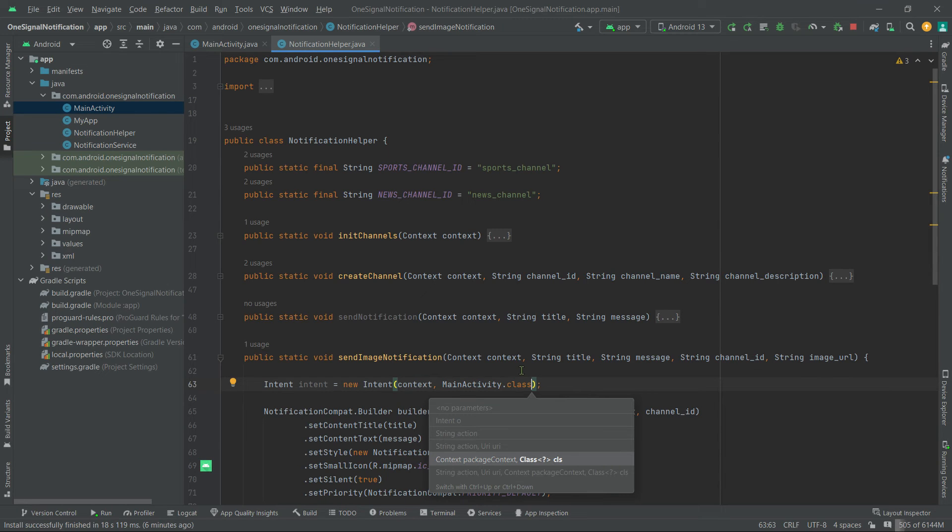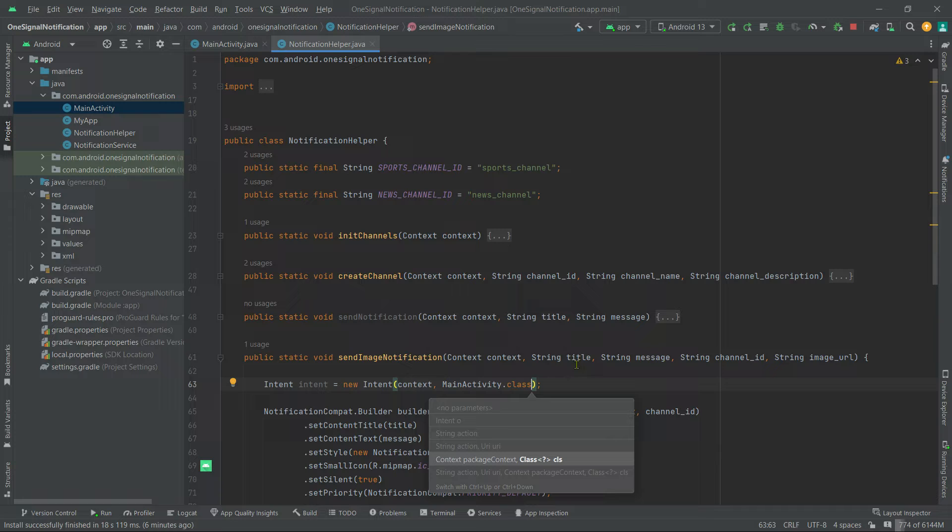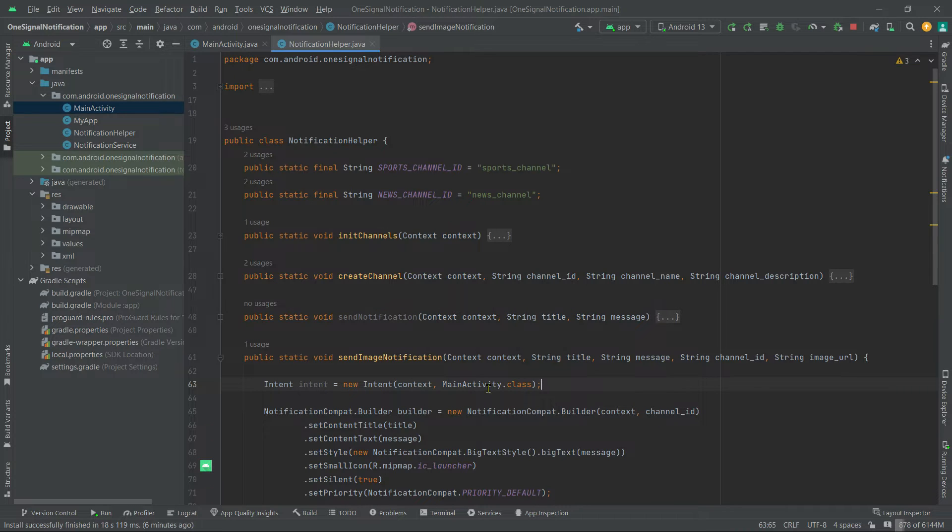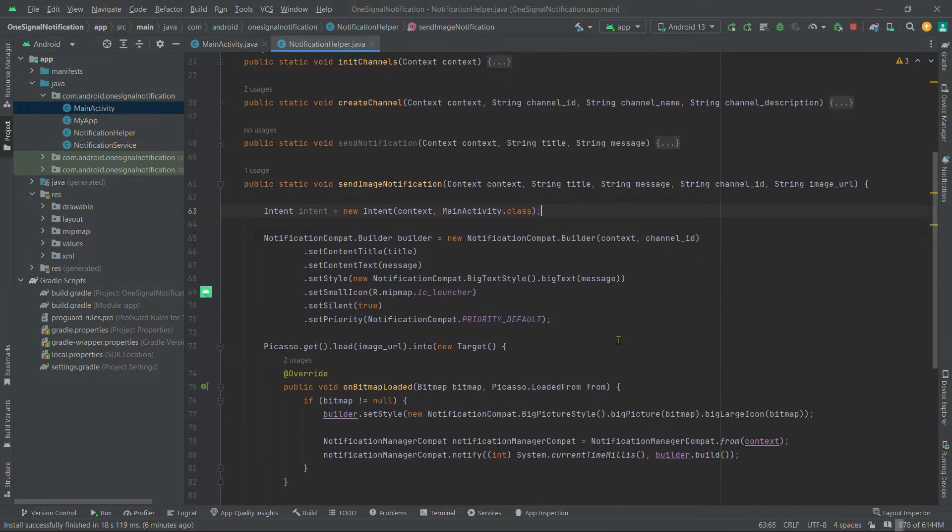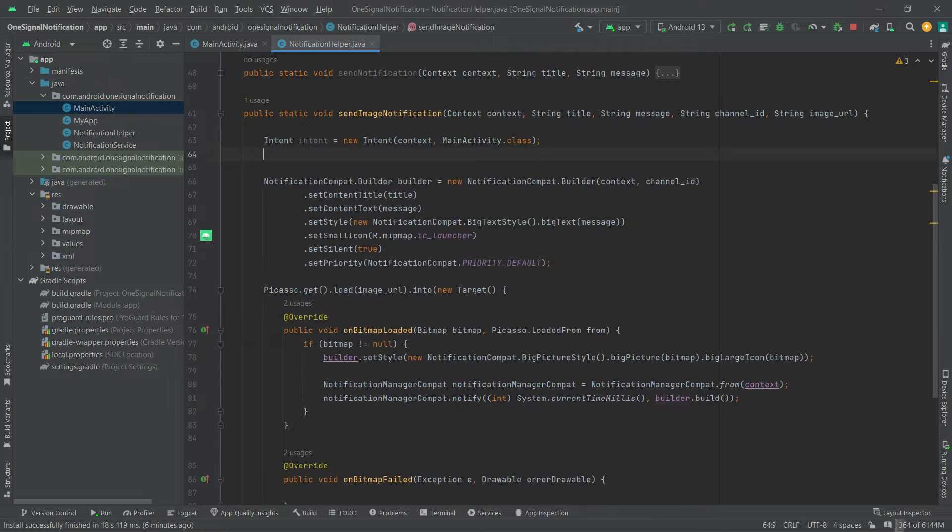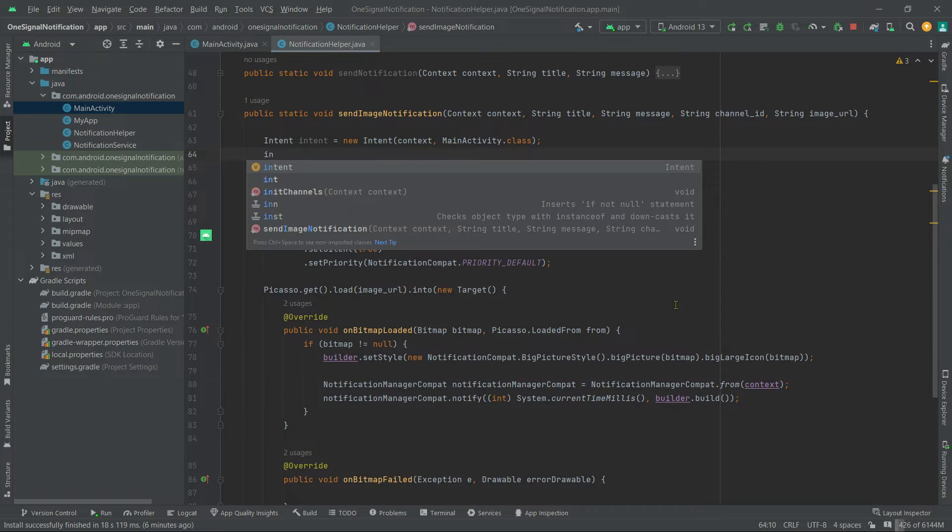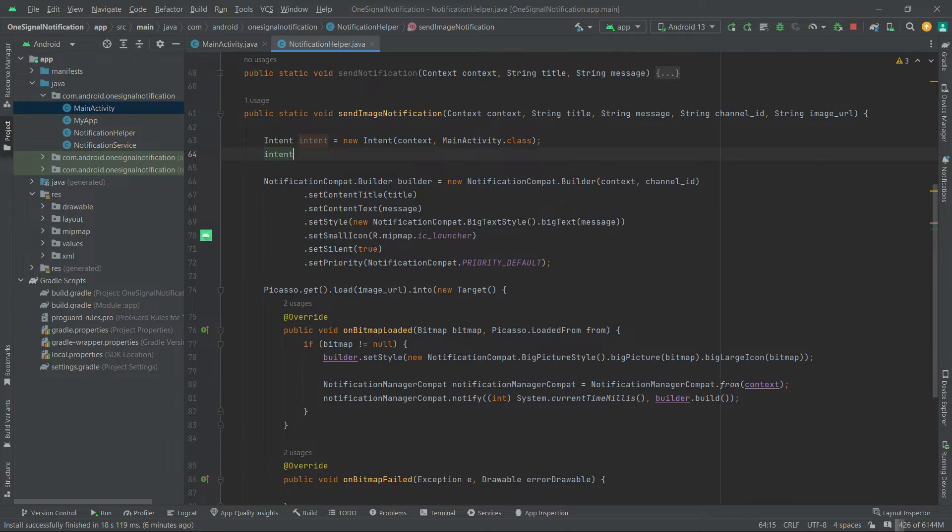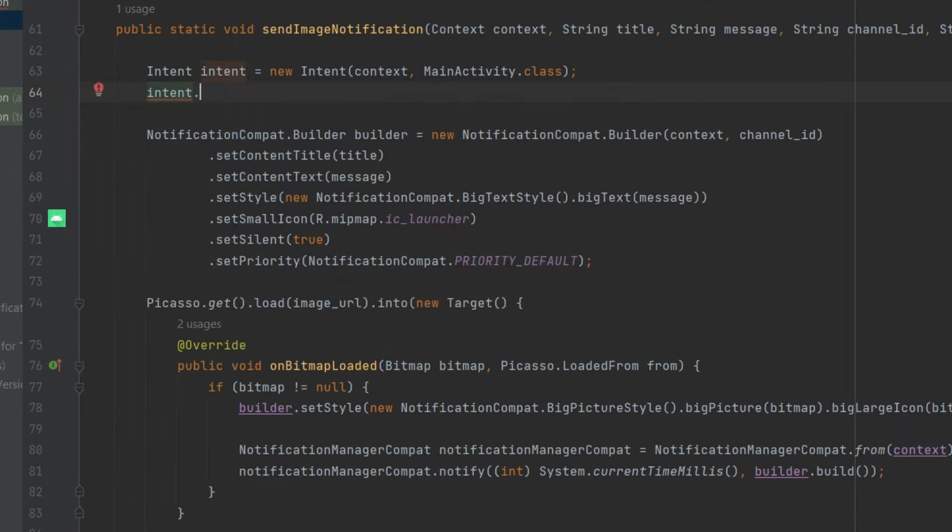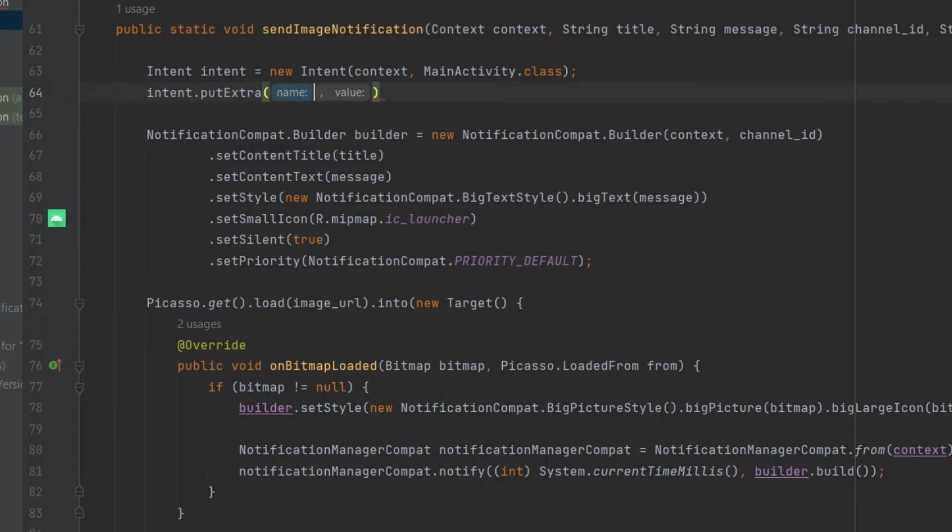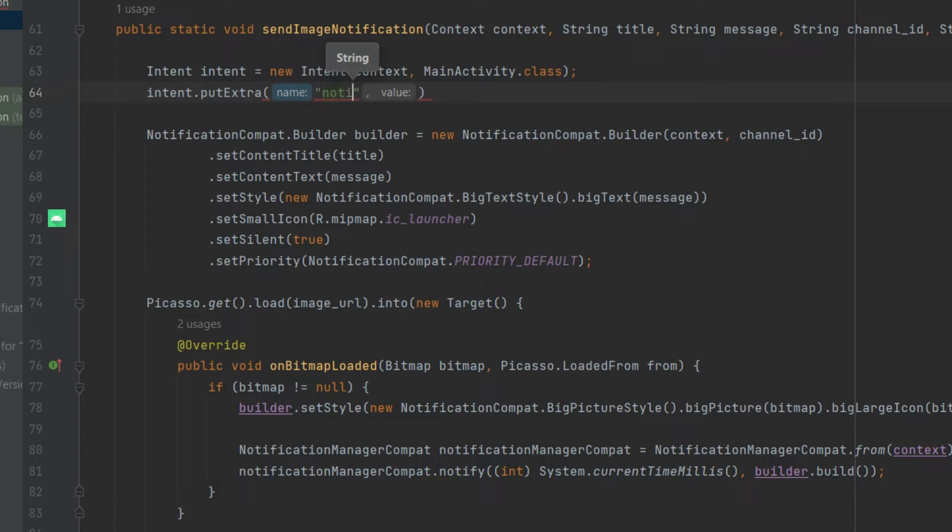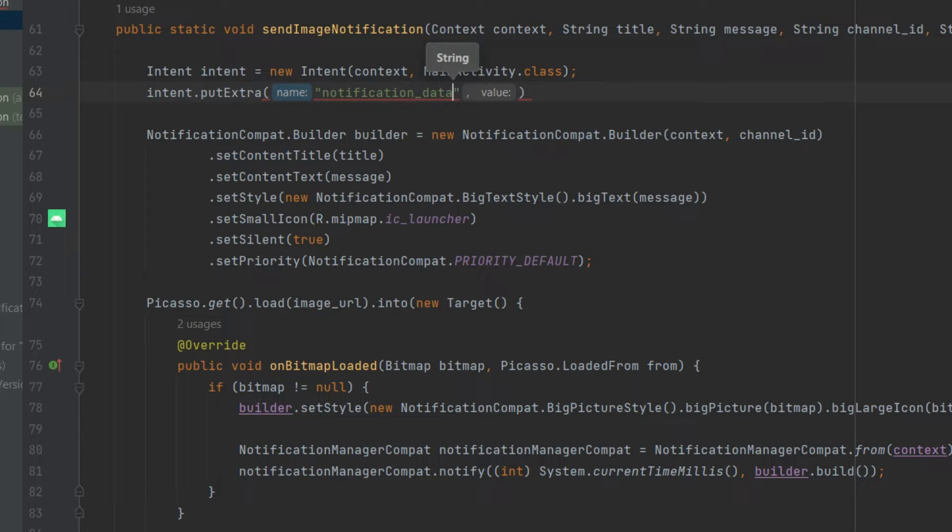Also we will put all our notification data in this intent so that we can later retrieve this data in our activity class whenever a notification is clicked. Anyway, intent.putExtra, I will name it notification_data, now pass this title variable.